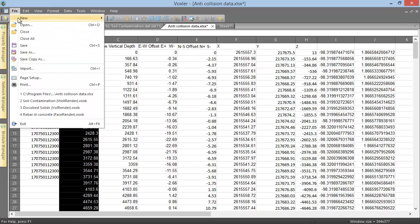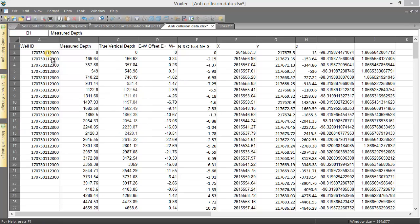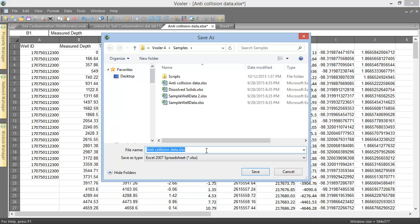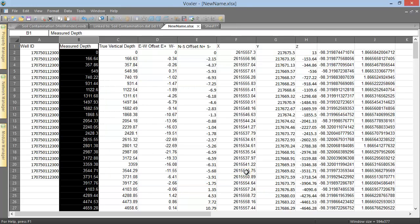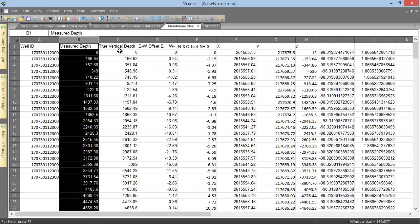For example, click File Save As. In the File Name box, type New Name. Click Save. Notice the name on the tab has changed to NewName.xlsx. This is because we are now editing the NewName.xlsx file rather than the original AntiCollisionData.xls file.